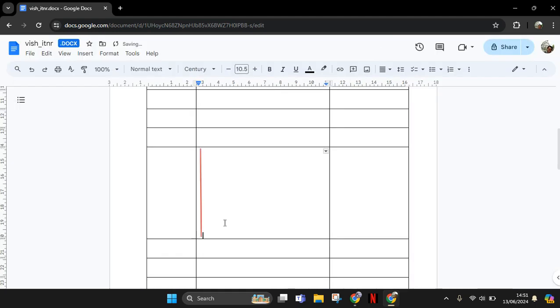And you can see the line will automatically add it inside the column. So that's all for me. Thank you so much for watching. Don't forget to like, comment, and subscribe. Also click on Thanks. Bye.